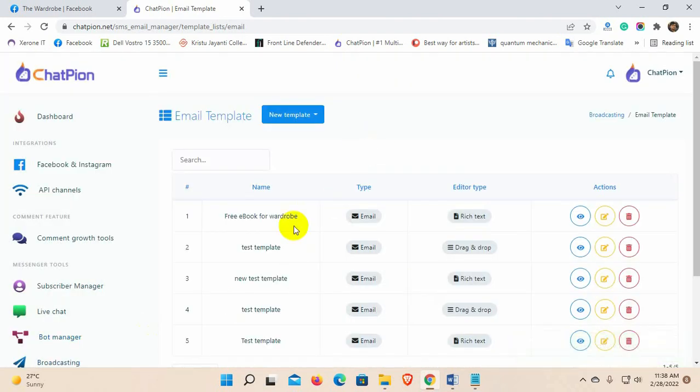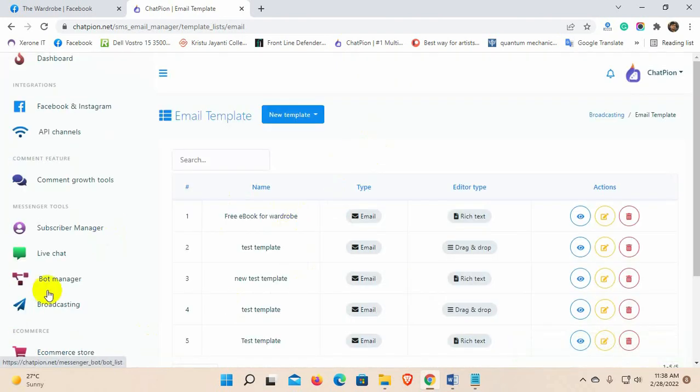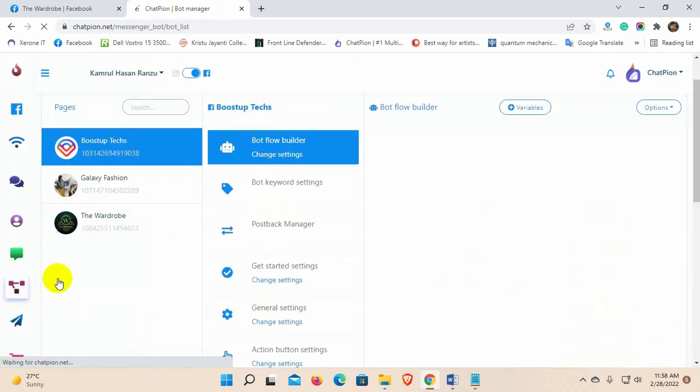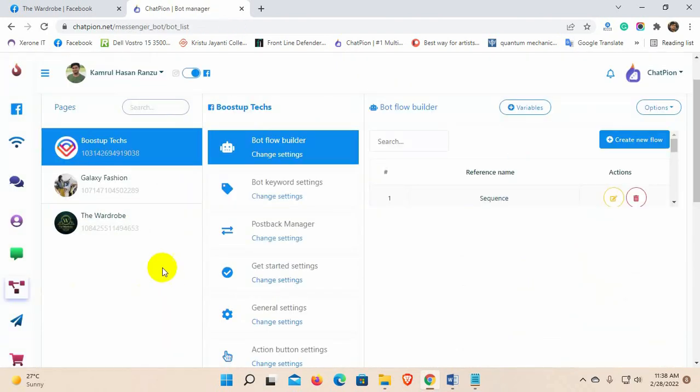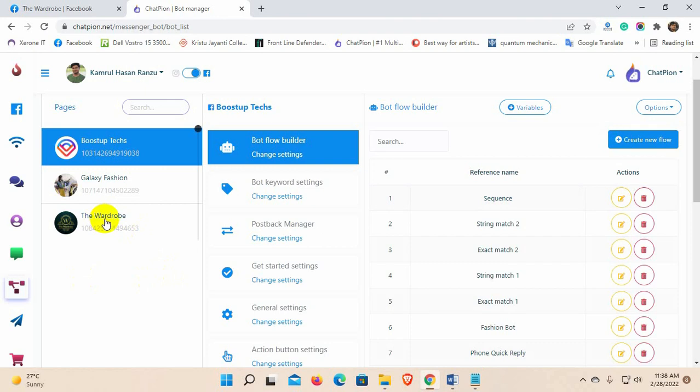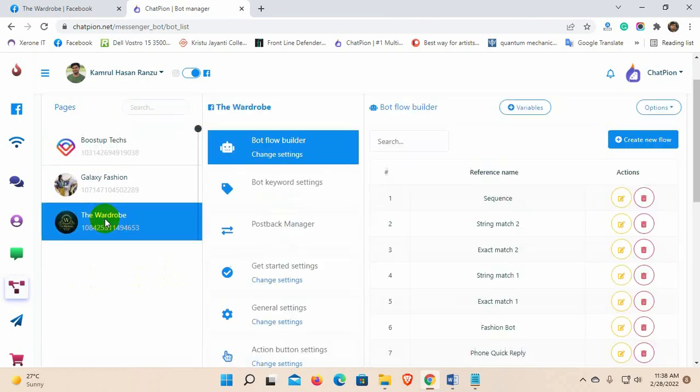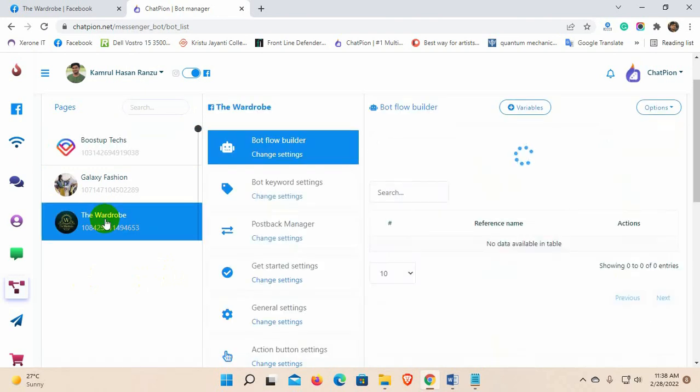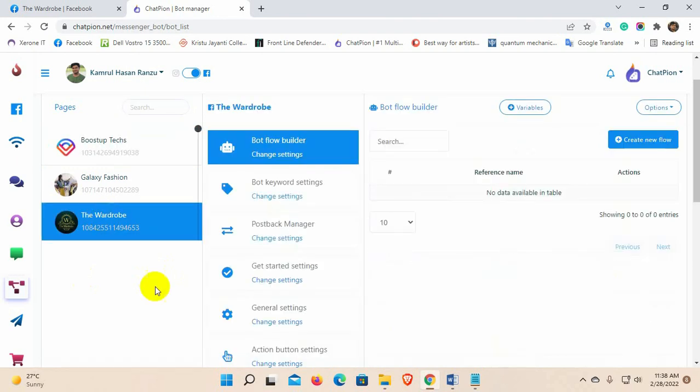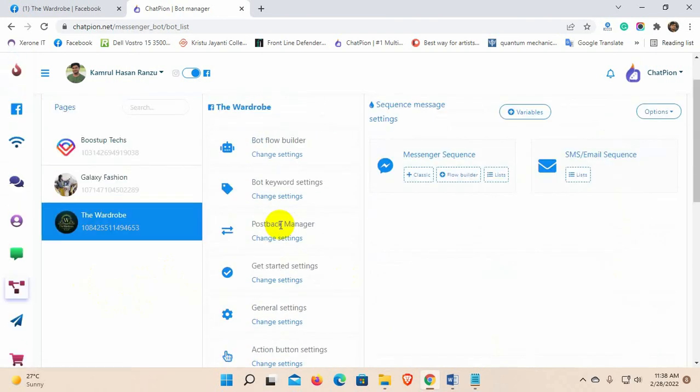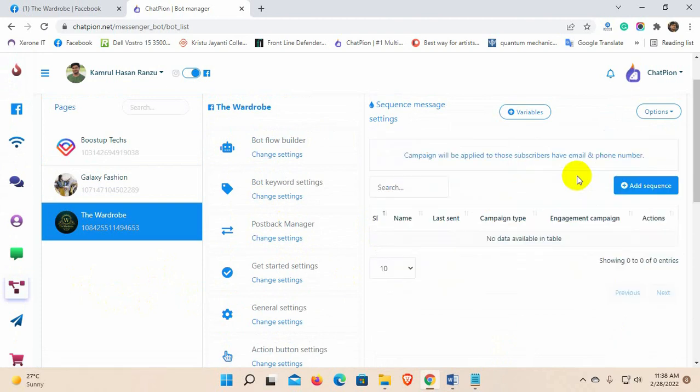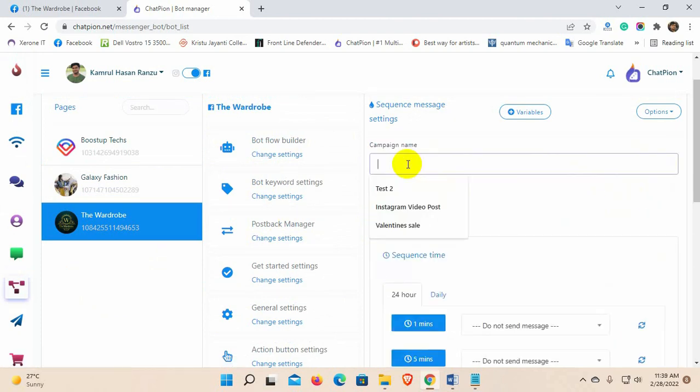Now, go to the bot manager. Select the Facebook page for which you want to create the sequence. Go to the sequence message settings, and then click on the add sequence button to create a sequence. Give a name for the sequence campaign.